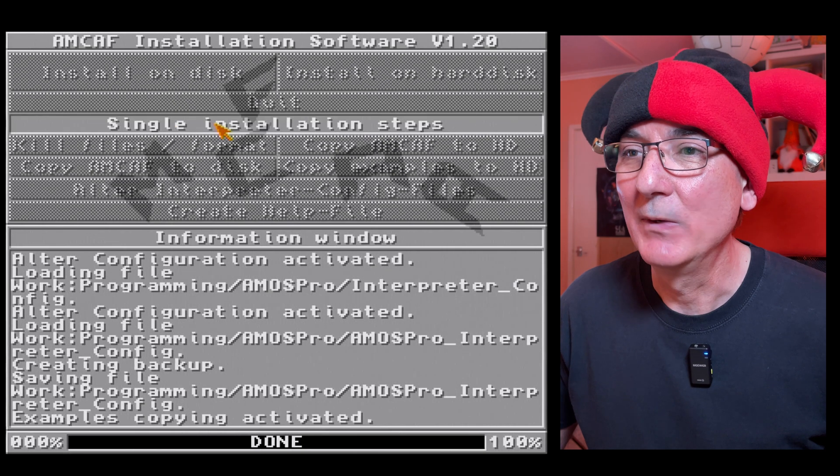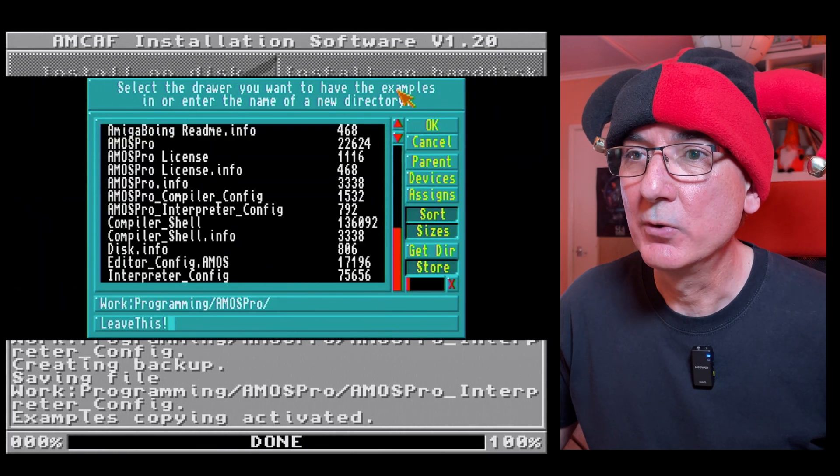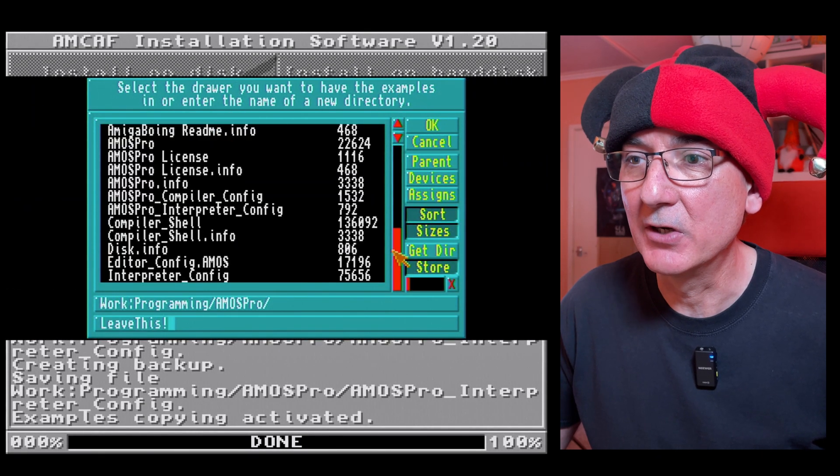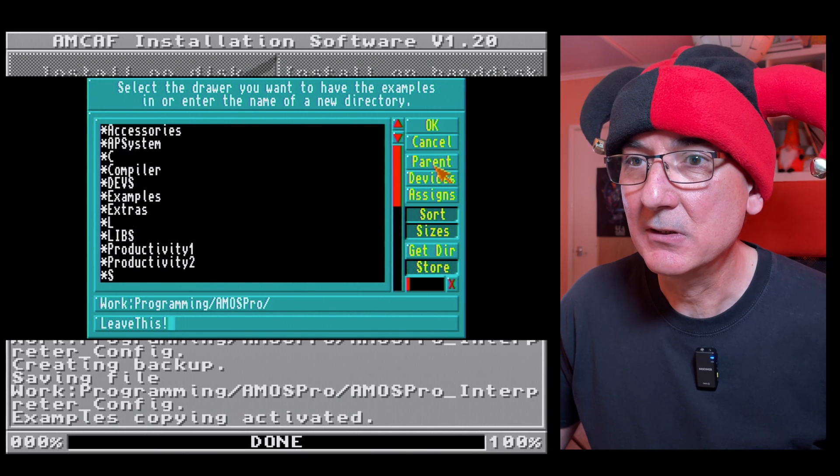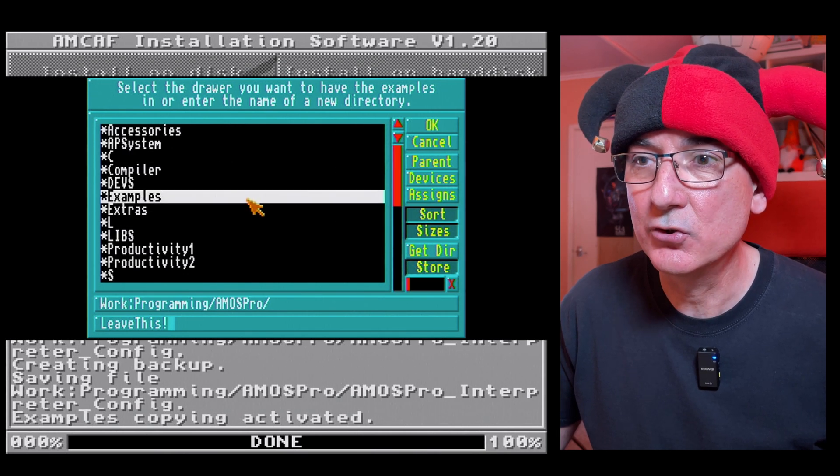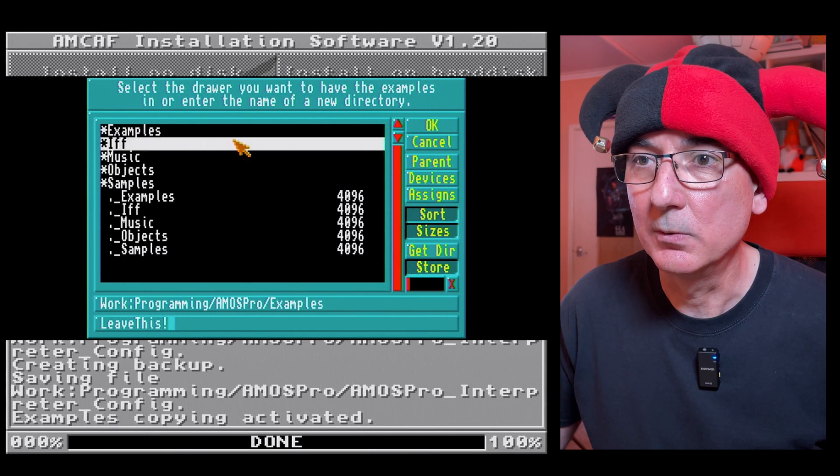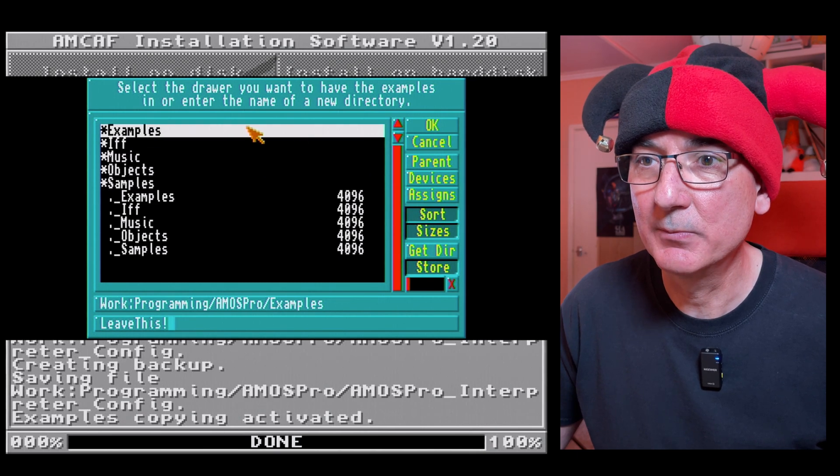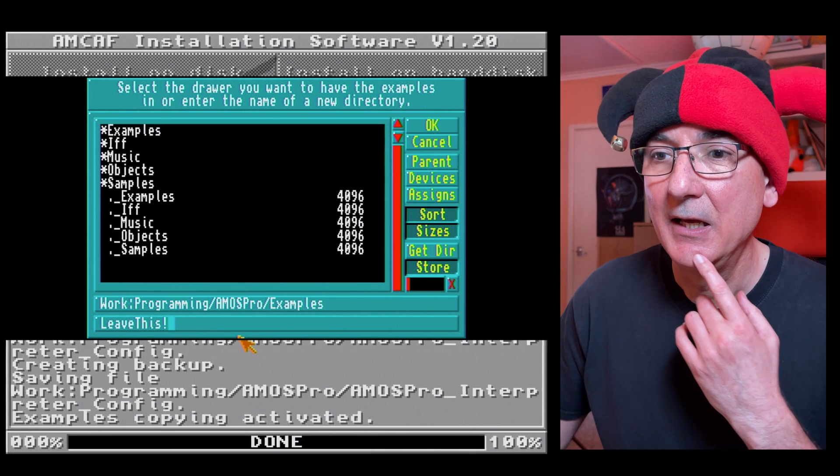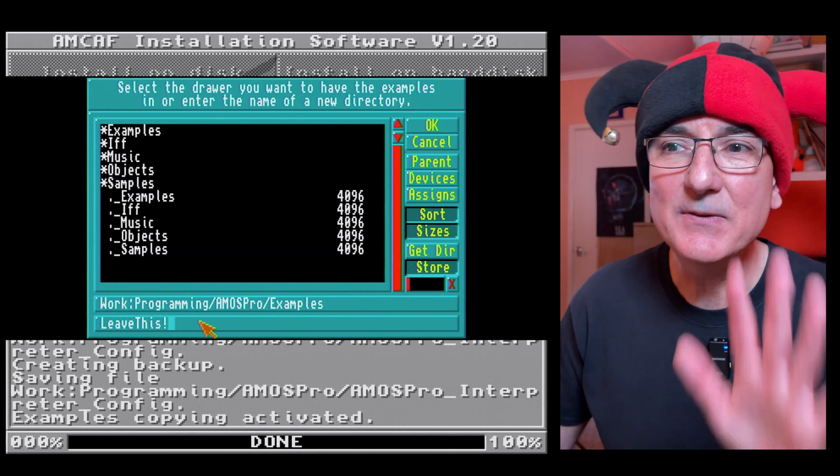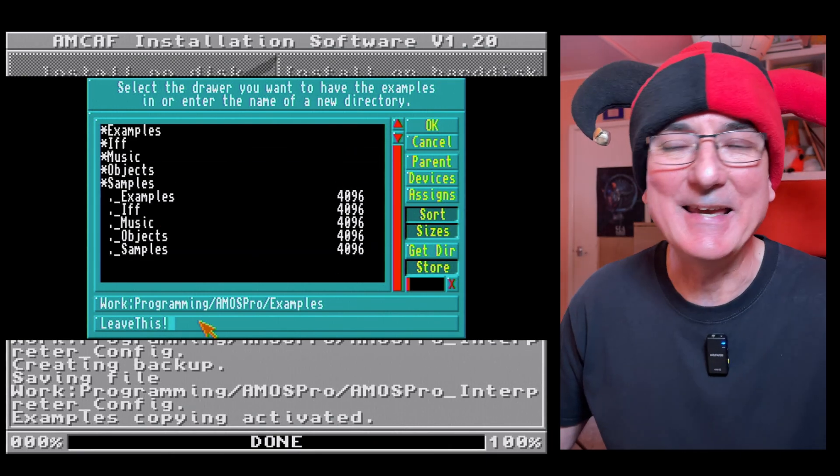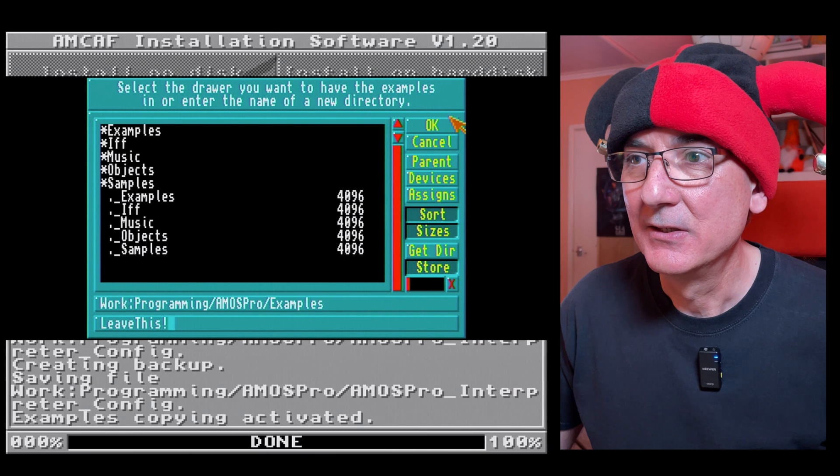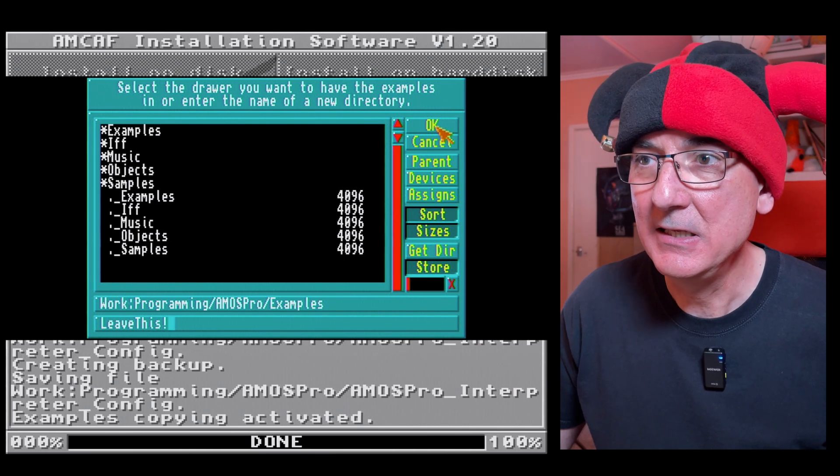Select a drawer you want to have the examples in or enter the name of a new directory. Okay, so I'm going to come back. I think I might go into examples, so I'm in the examples folder. Let's just leave this in its default state and let's see what it does. So I'm going to click in here.